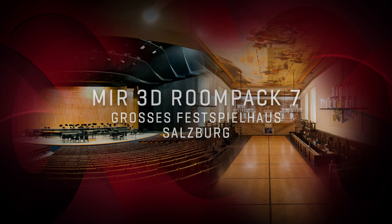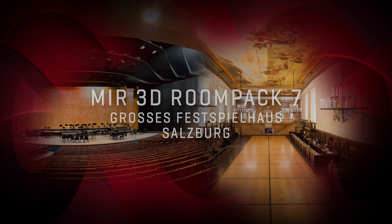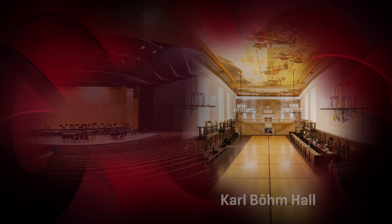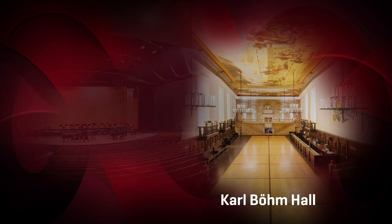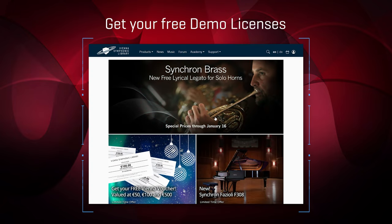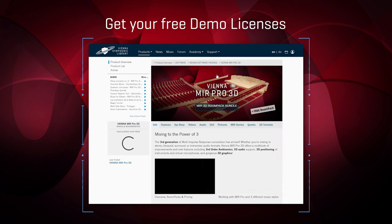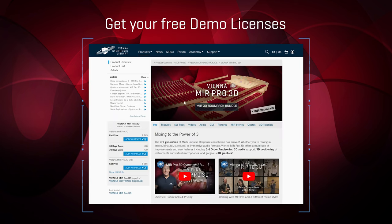Hi everybody, this is Paul Kopf and today it's time to experiment with the brand new Room Pack 7, Großes Festspielhaus Salzburg, and the second venue that comes with it. For those of you who want to do the same, get your free demo licenses on the product pages. The links are in the video description below. So let's start.